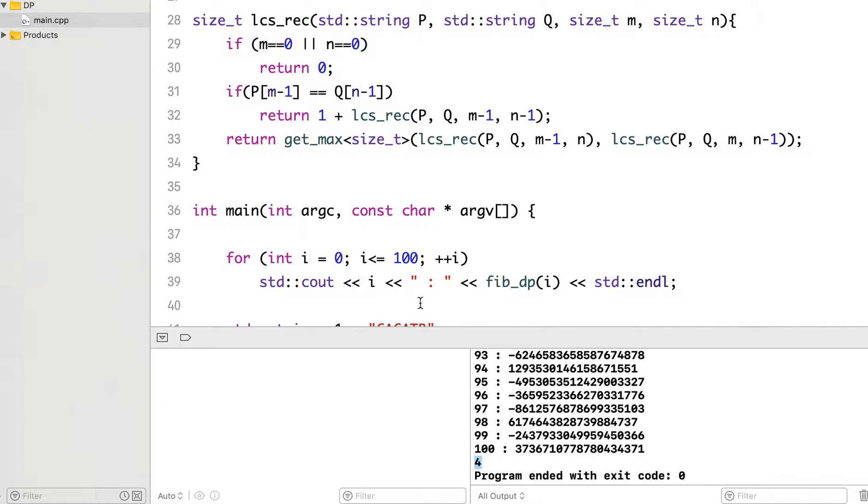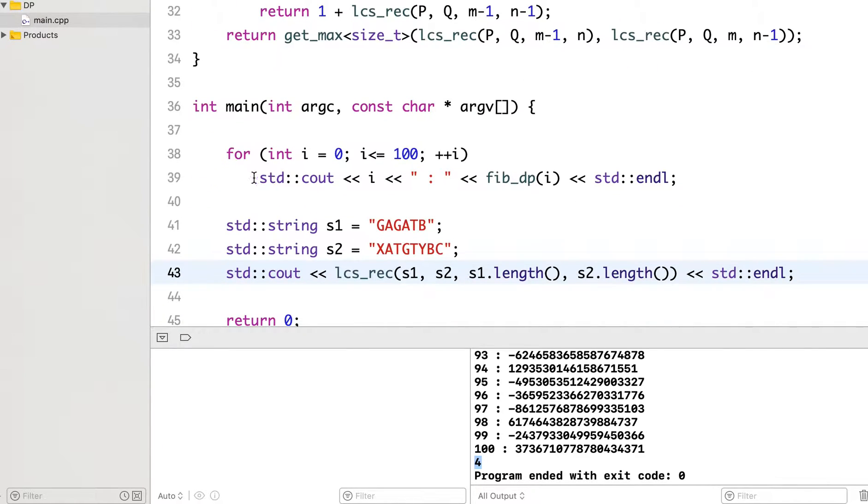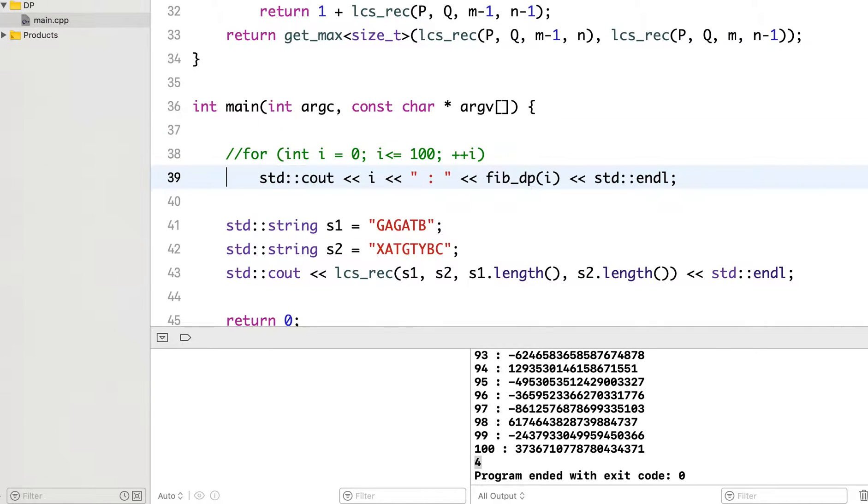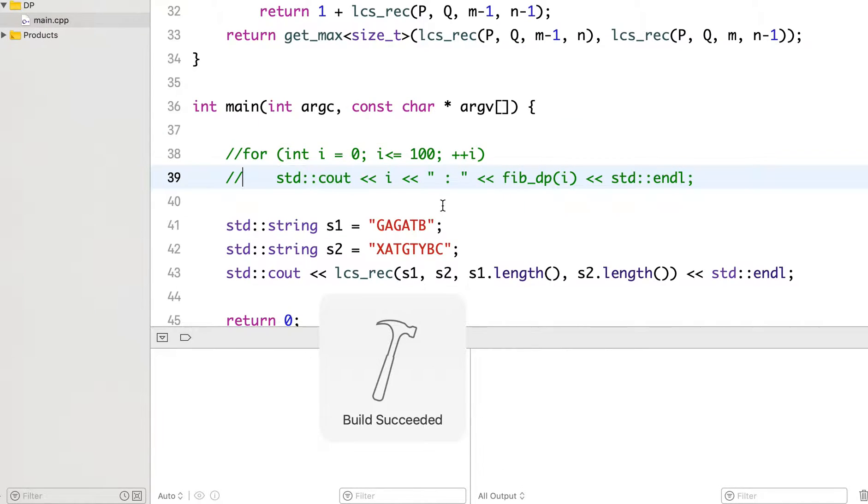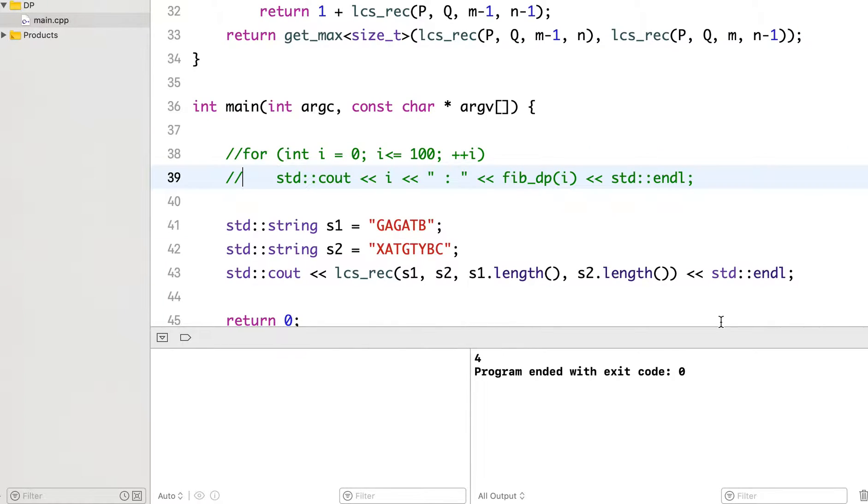It prints 4. Let me comment out this part. Yes, so it correctly prints 4.